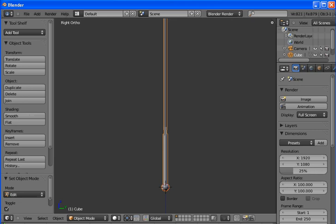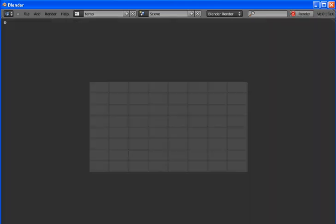To render you hit F12. To hide the render window and go back to your regular window, you hit F11.